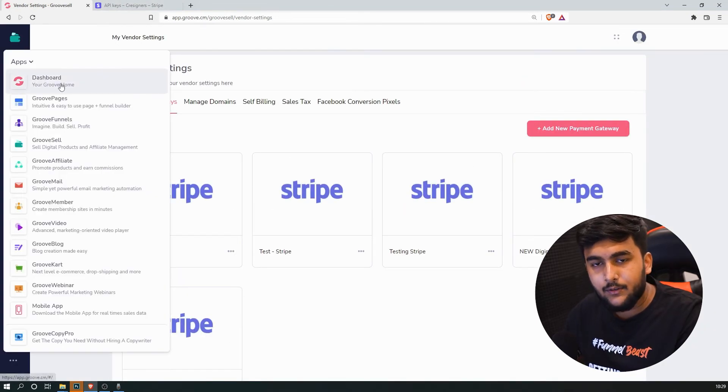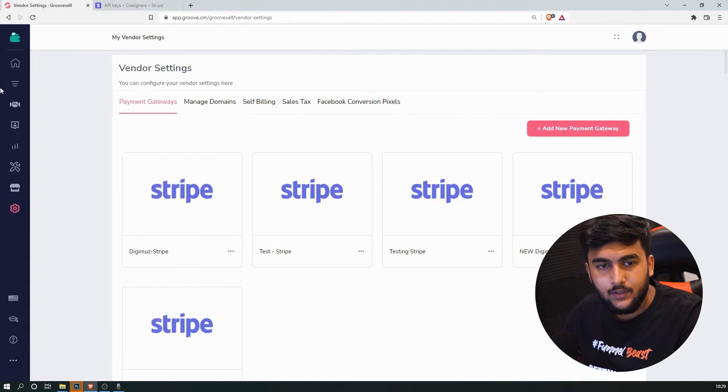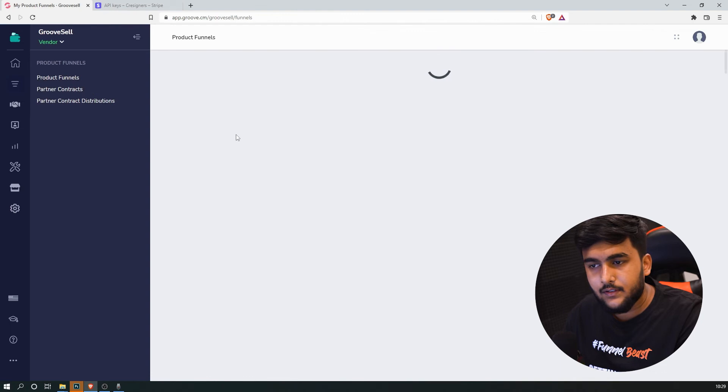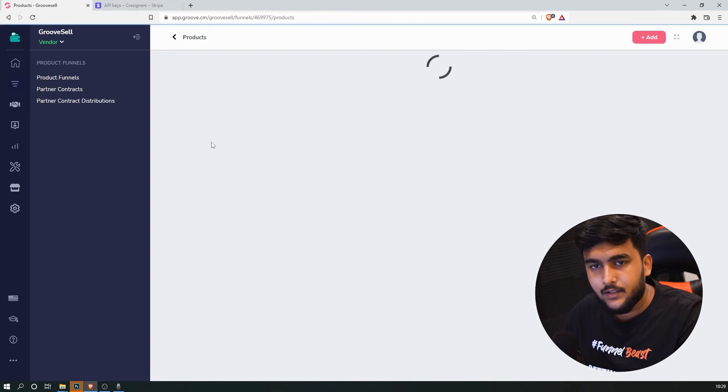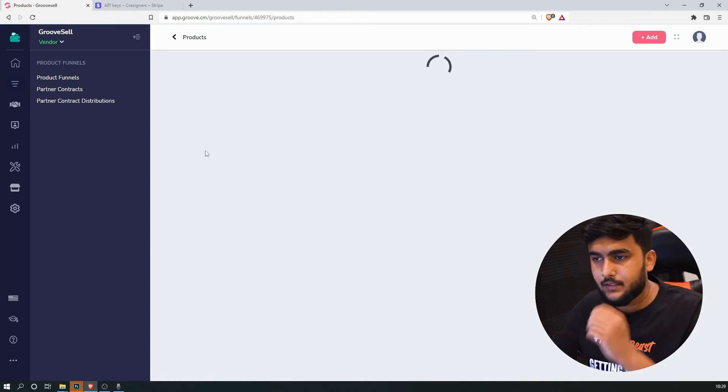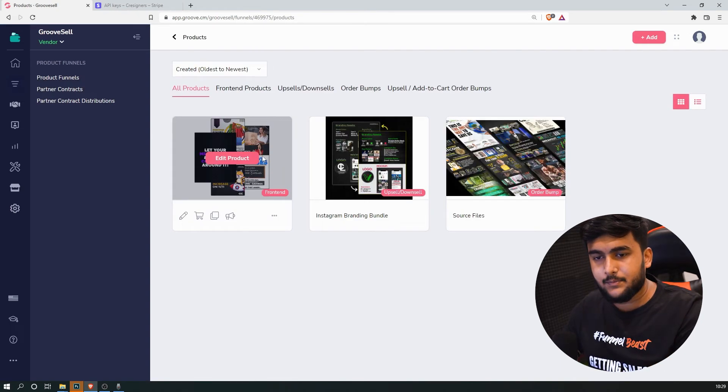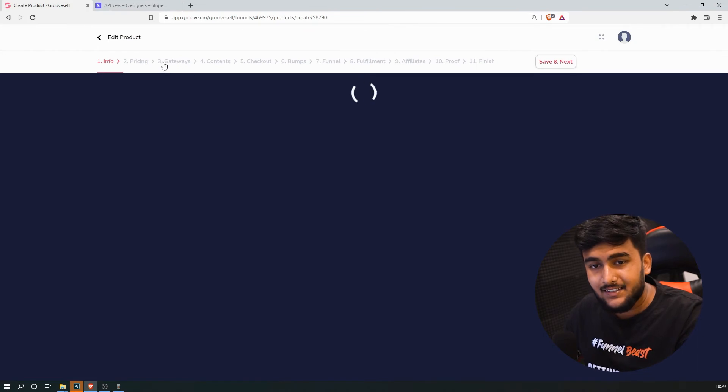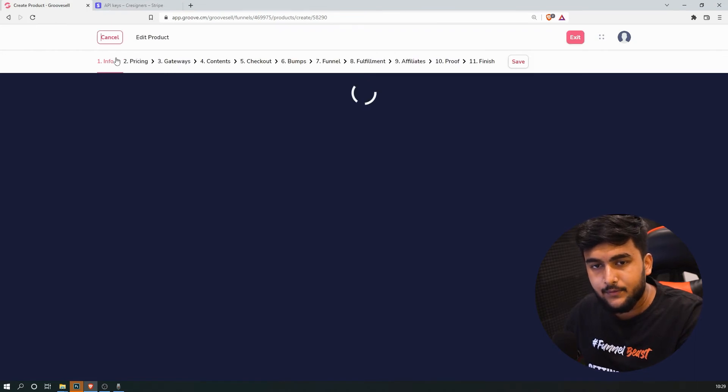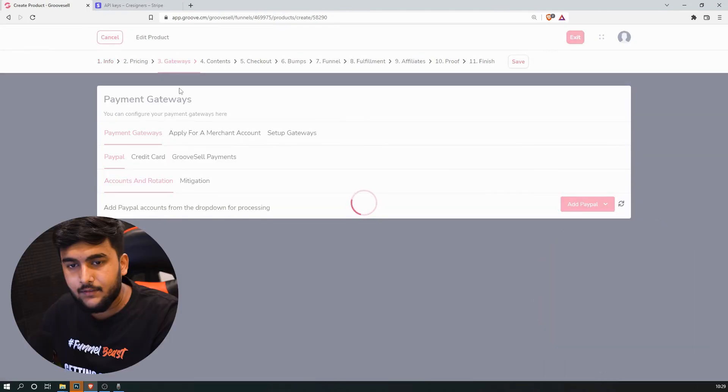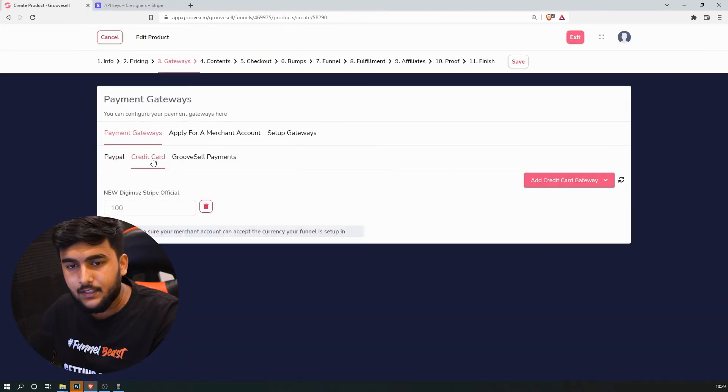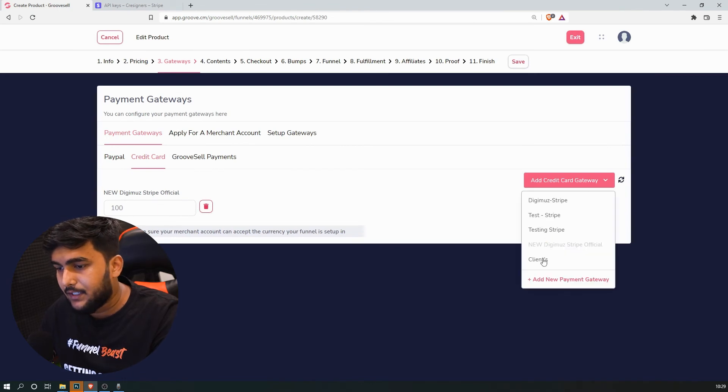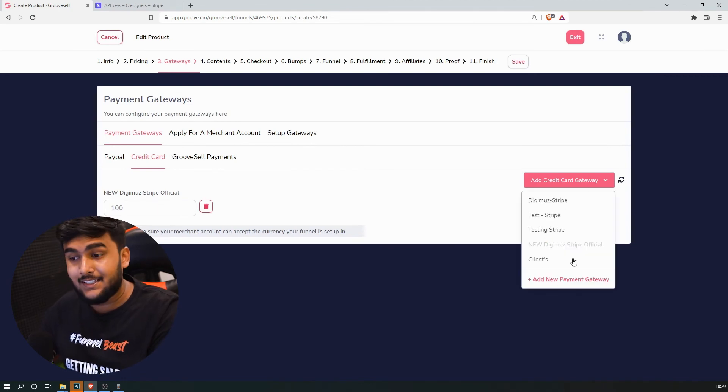Okay, now how do we connect it inside of our Groove, inside of our products, inside of GrooveFunnels? So we just click on product funnels. We'll click on any product. Let's say within this product funnel we need to add this gateway. So we just head on to the gateway section, click on credit card, add credit card gateway, and here you can see clients.